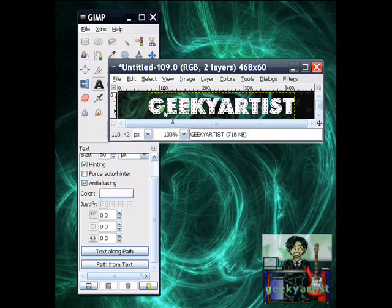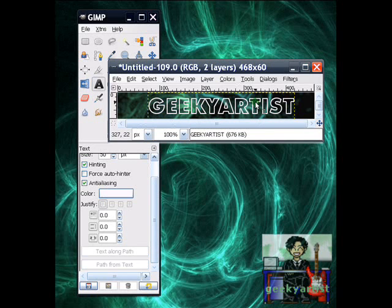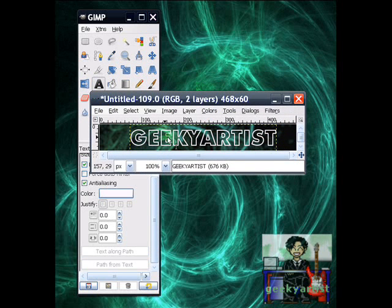So after this, I'm just going to cut the selection by hitting CTRL-X. Like so. So it's pretty much transparent now, but we're not done yet.